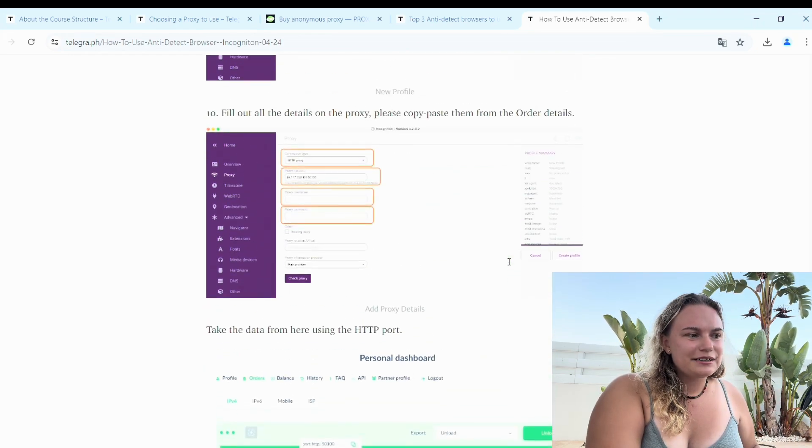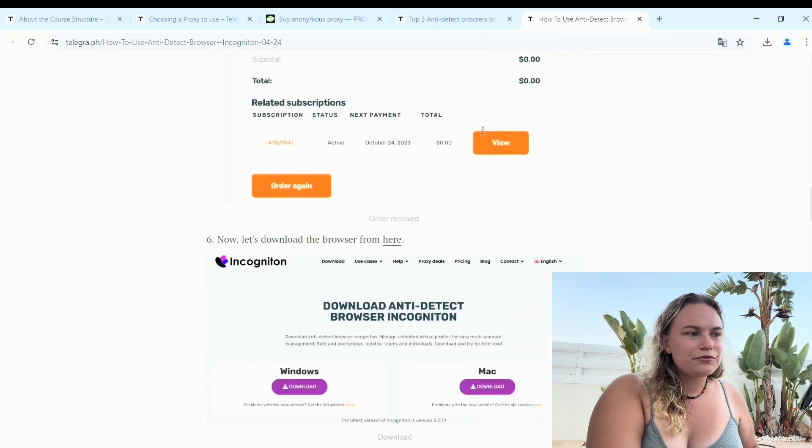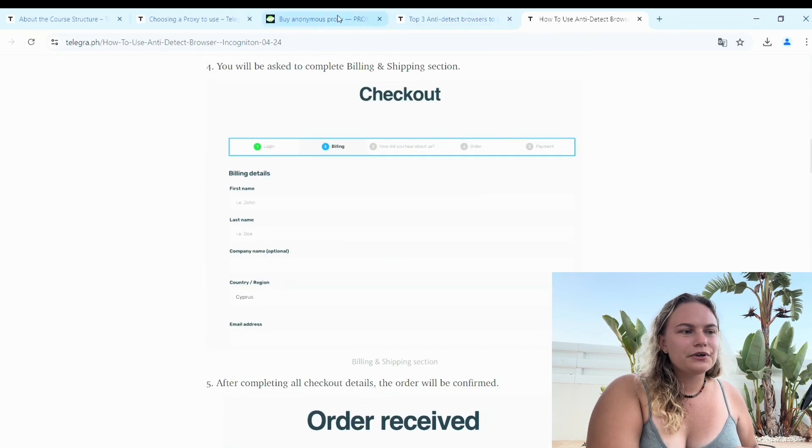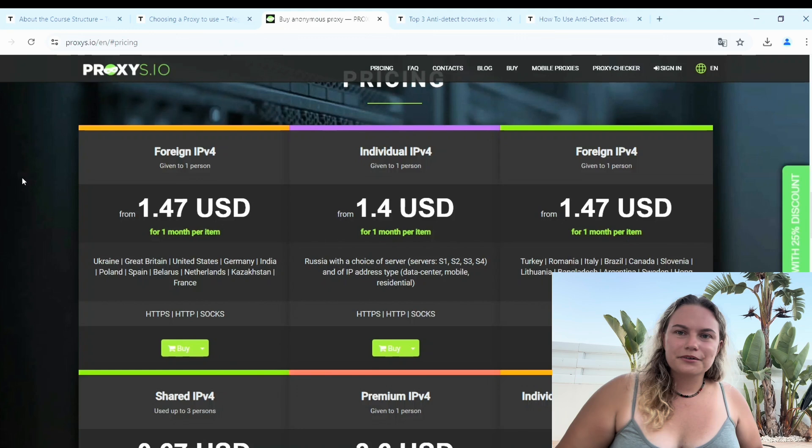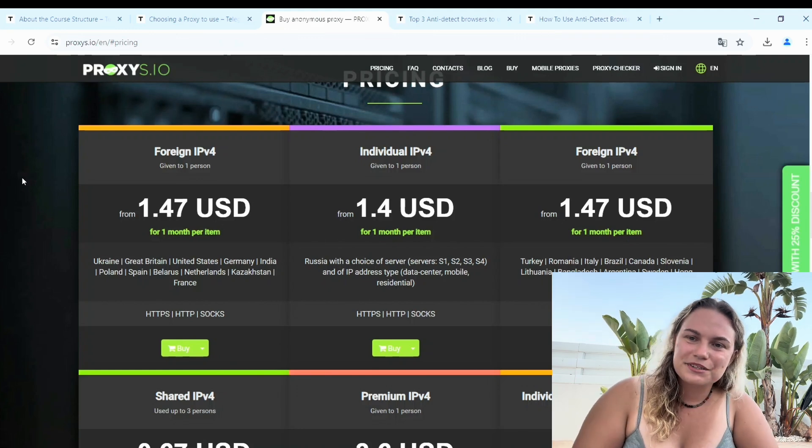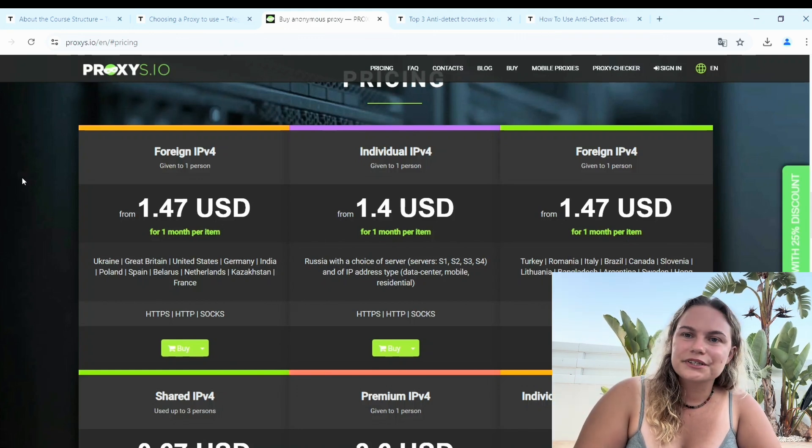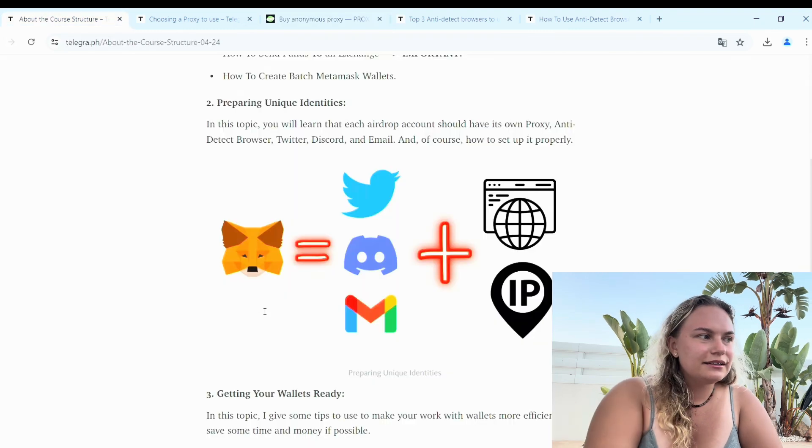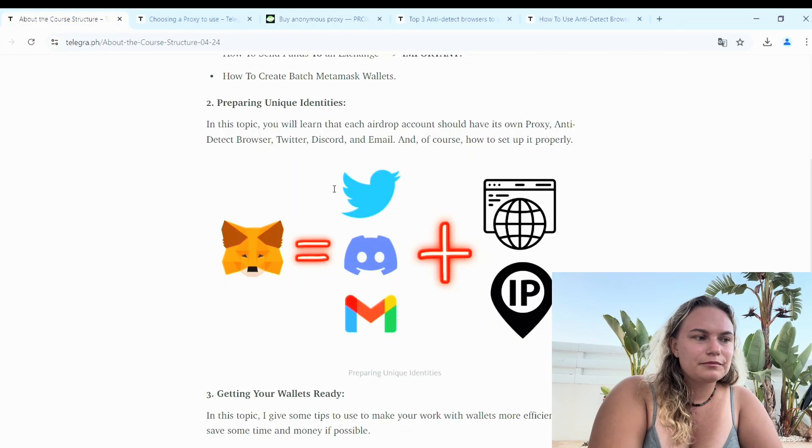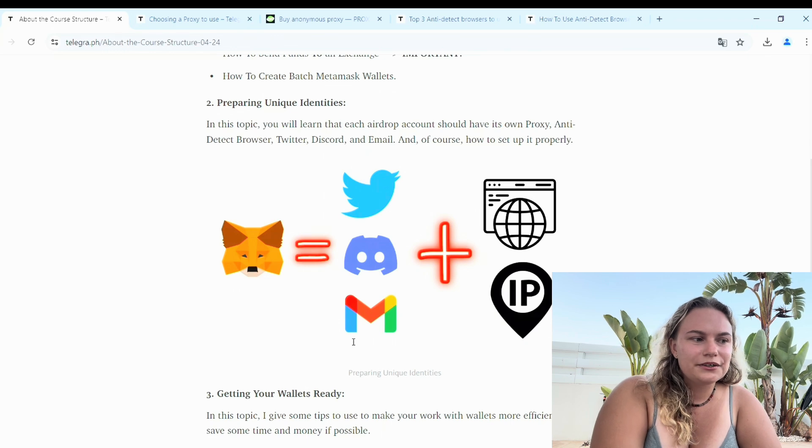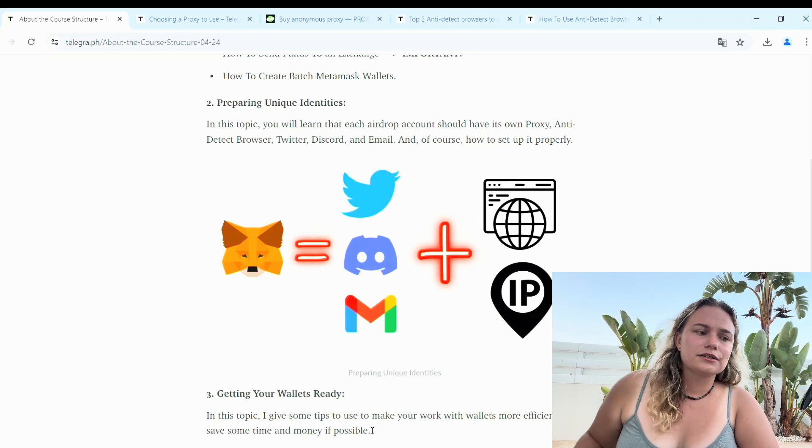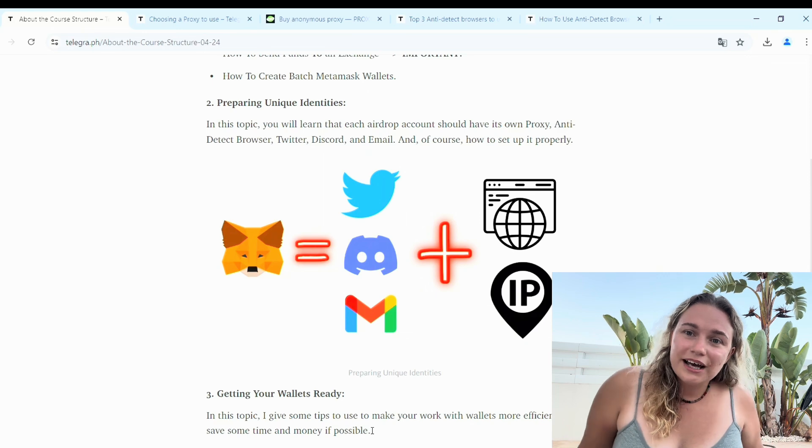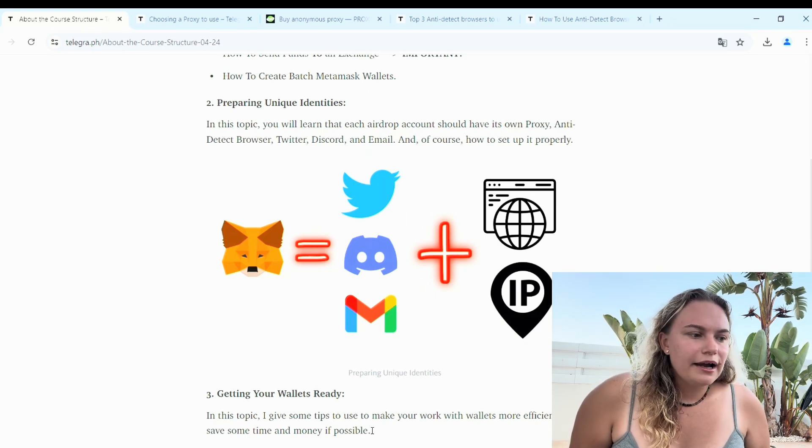It will be different profiles available for you so you could work during your session with airdrops in multiple browsers. In every one of those profiles you will need your Twitter, your Discord, your Gmail. So it also needs to be done. You could do it yourself, you could buy it...